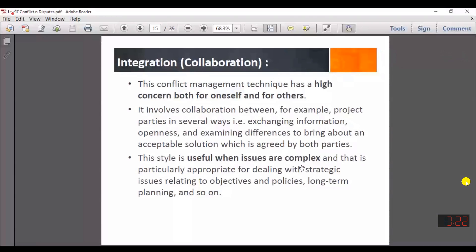The first technique is integration or the collaborative approach. In the case of huge long-term projects, especially in the beginning, this technique is used where projects are complex and a long-term relationship is desired. Both parties have a high concern for themselves and for the other party, so they use integration or collaboration, looking for strategies that are satisfactorily considered by both parties.